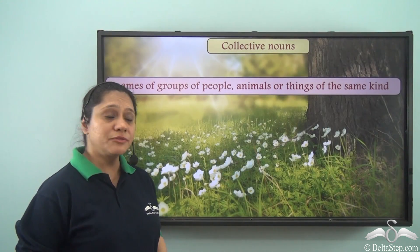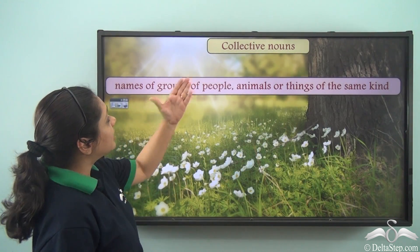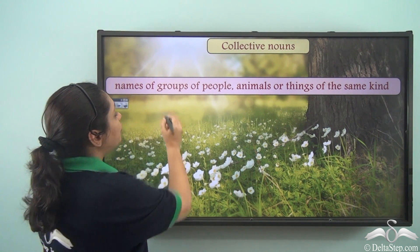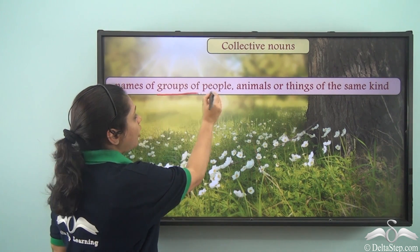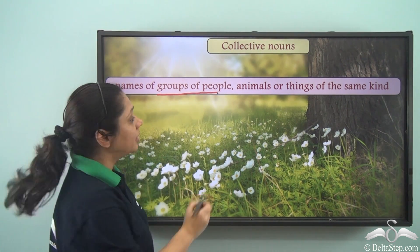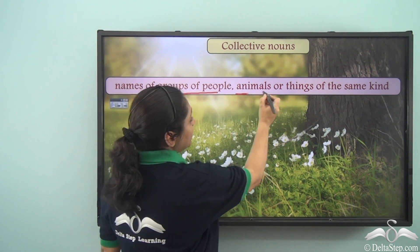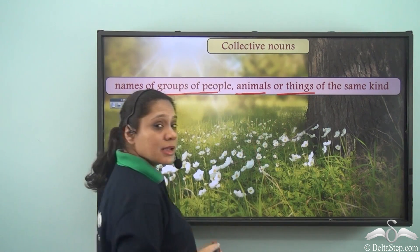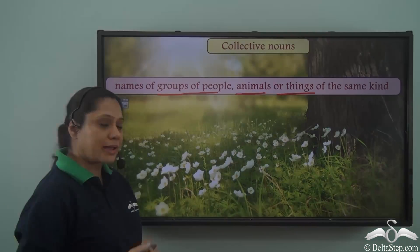So what are collective nouns? Collective nouns are names of groups of people, animals or things of the same kind.